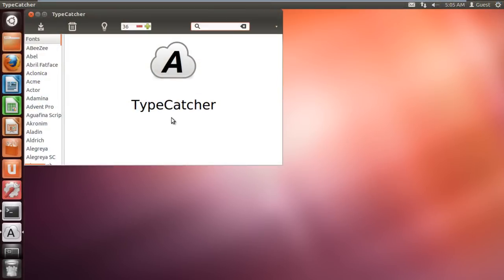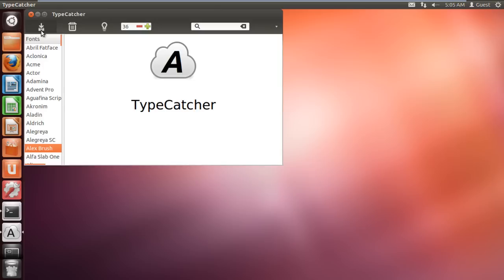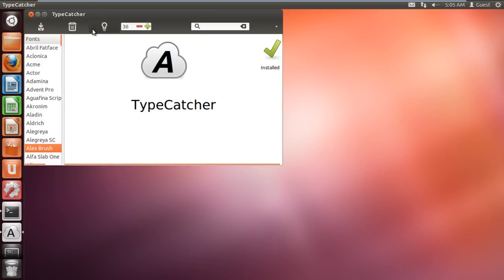Once the application opens up, select any Google font and click on the download icon to download the font. Once downloaded and installed, you will see the following icon appearing. That means the font has been installed in Ubuntu.